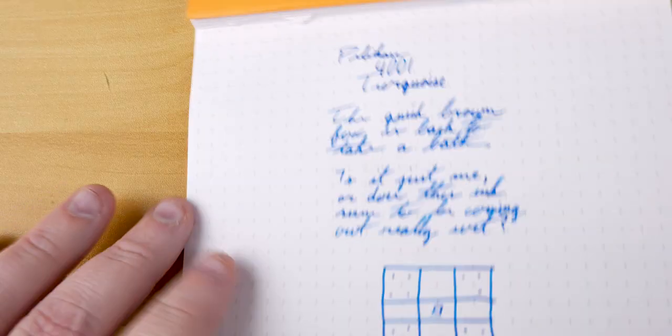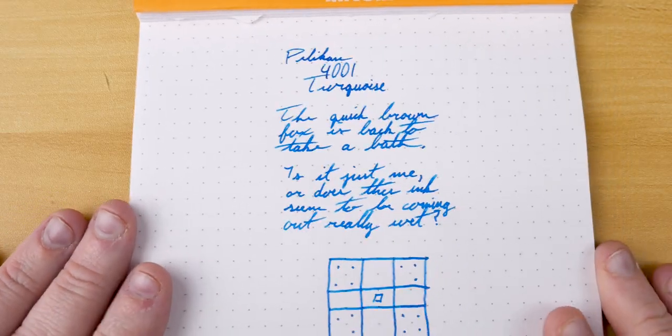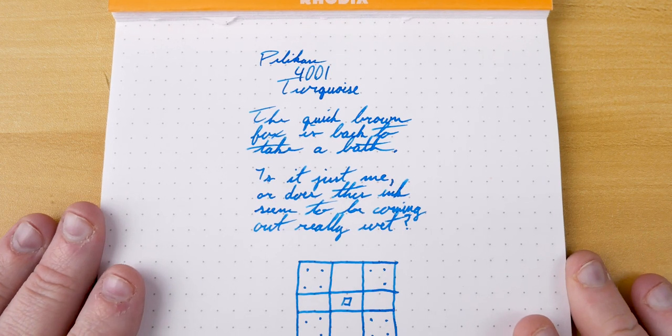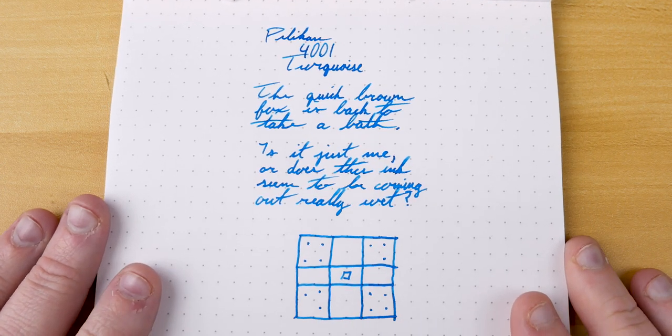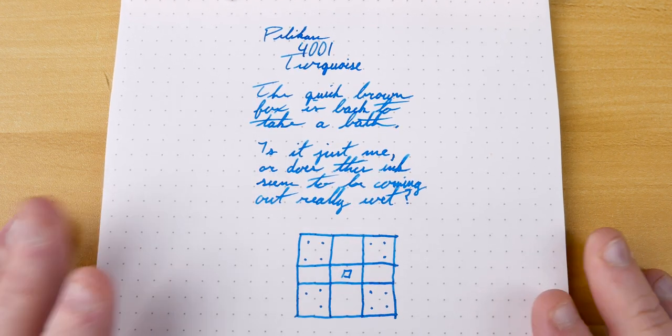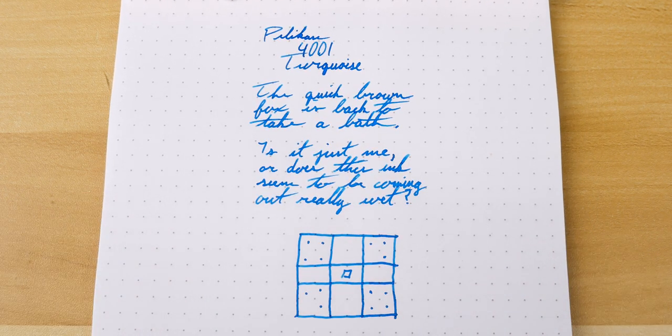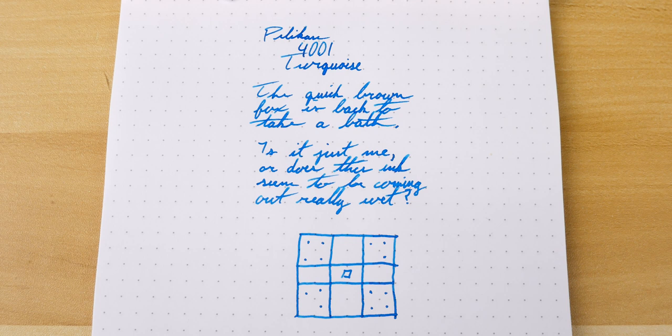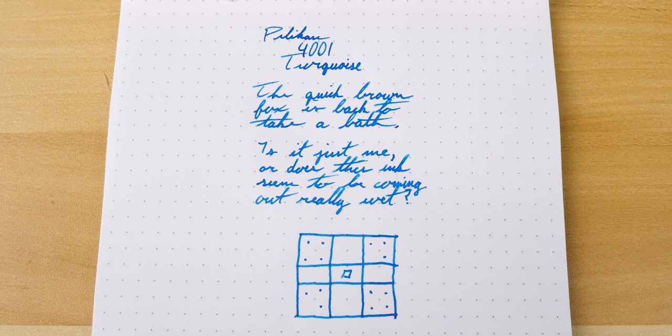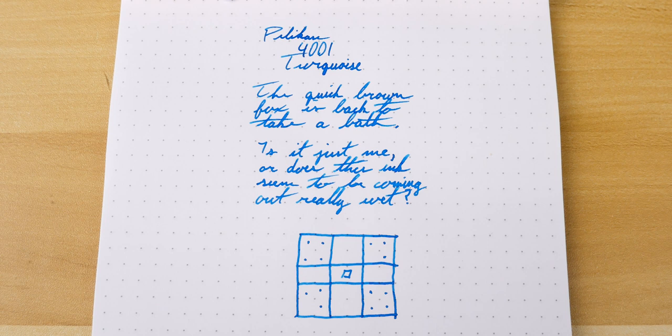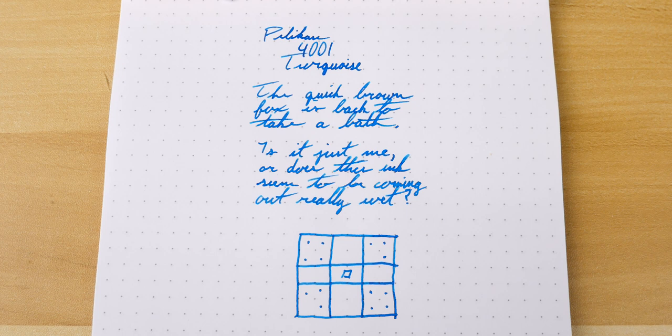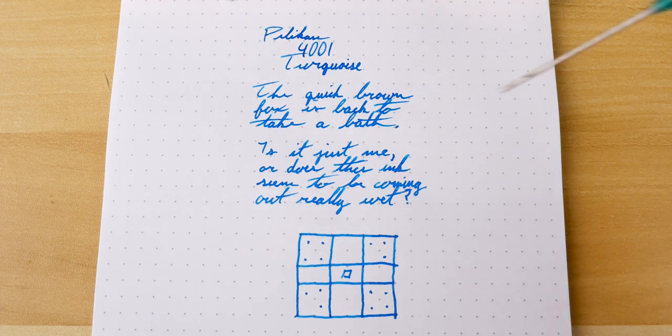And with that, we're coming back around to the desk and the water sample, so we can get a more holistic look at what we're looking at with 4001 turquoise. So, we are doing this on good old faithful Rhodia Dot Pad number 16. And if you look closely, you can see that it comes out a lot darker on Rhodia than it did on the Tomoe River paper.